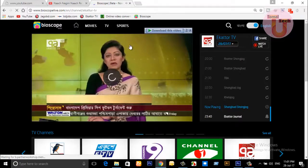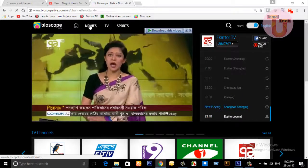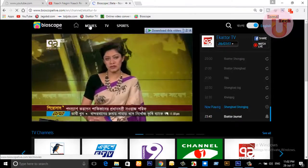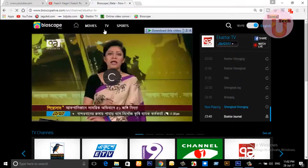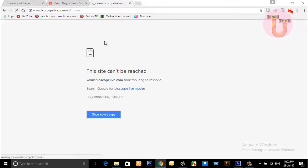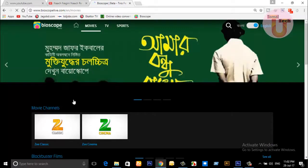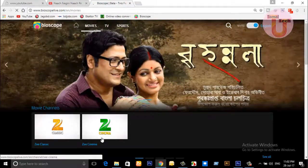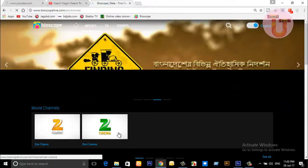You can also go for movies — click here on movies. My internet is very slow, that's why it is taking more time to load. Here are movies: G Classic, G Cinema — you can watch all the movies of G Classic and G Cinema.